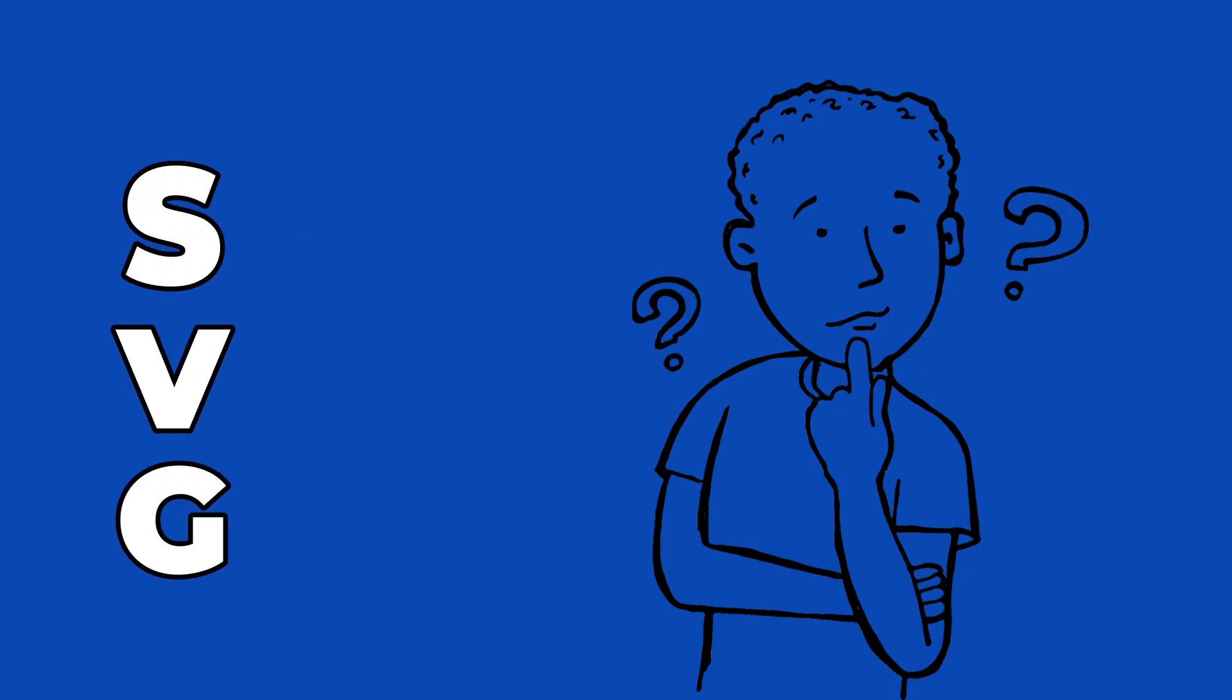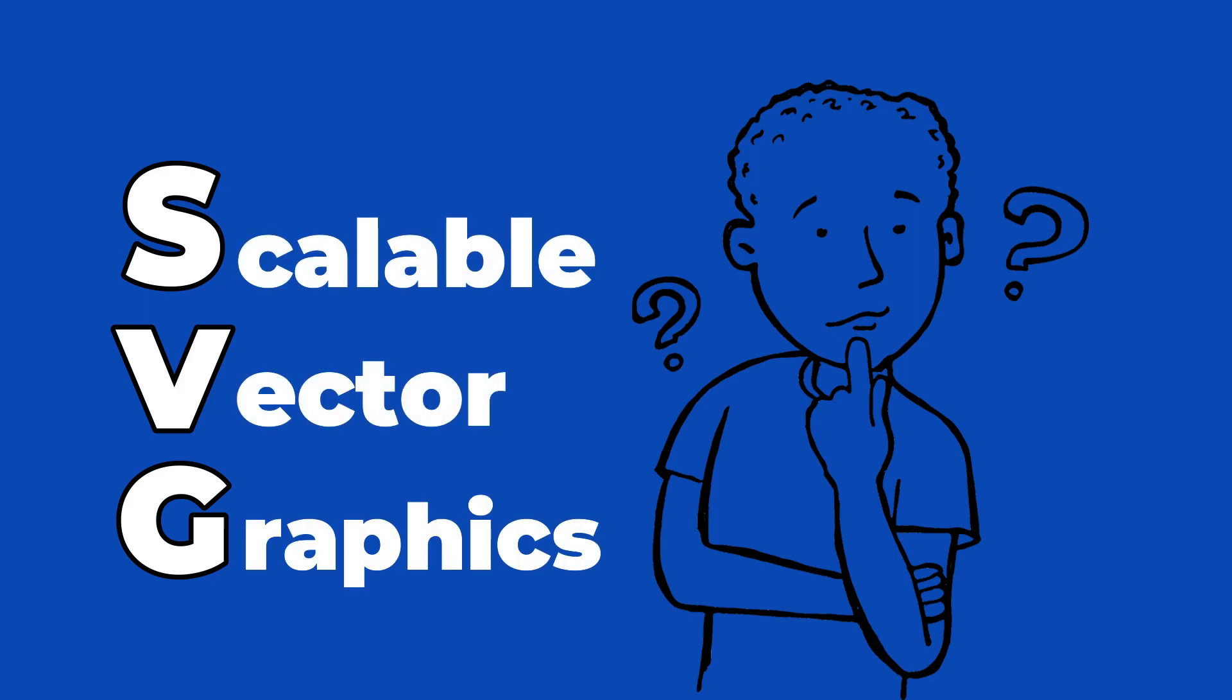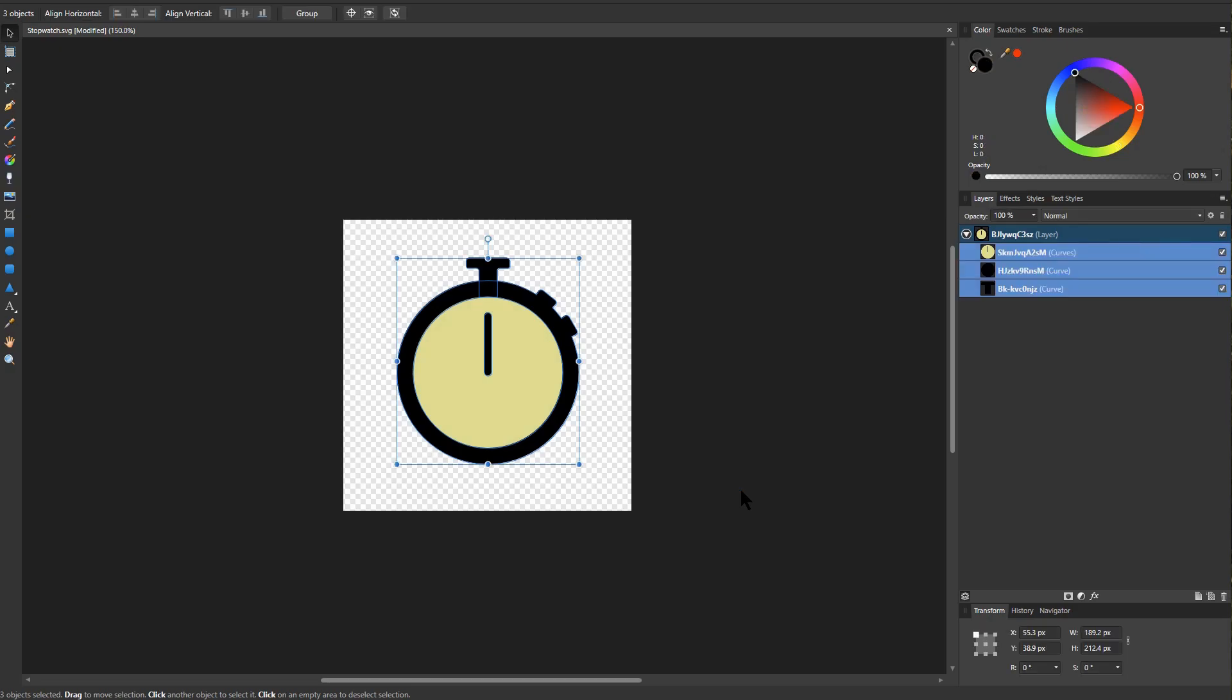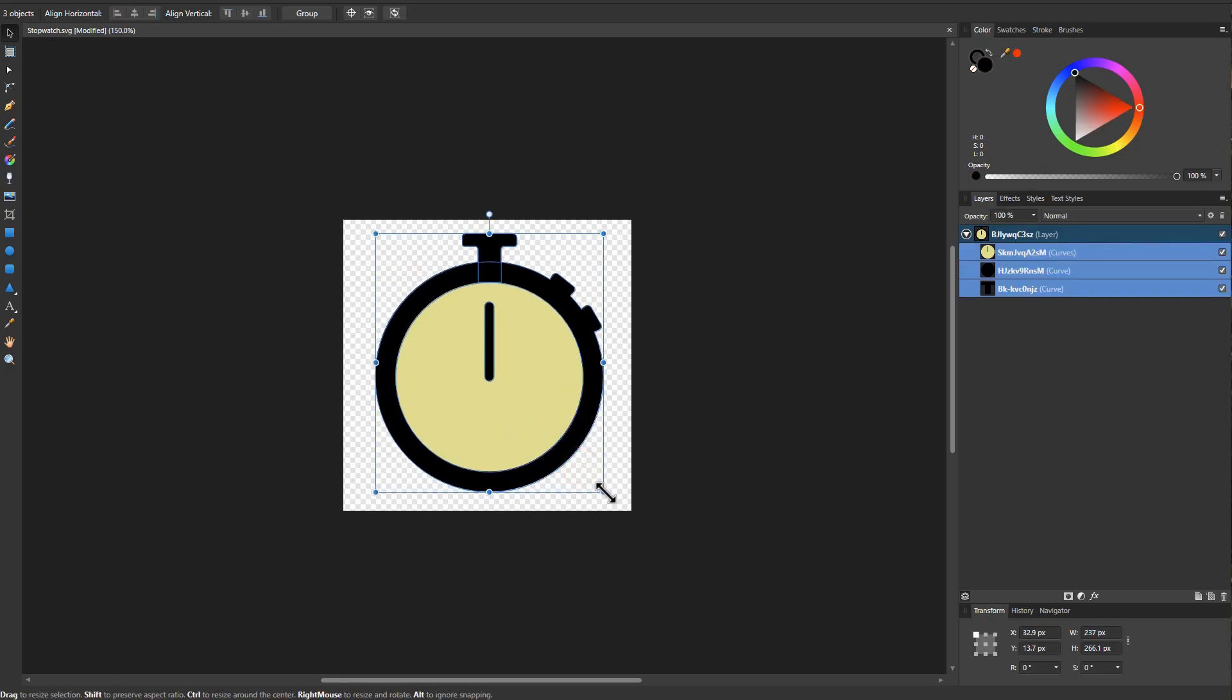The letters SVG stand for Scalable Vector Graphics, and this is fundamentally different from other image formats because SVG is the only one that is vector-based.